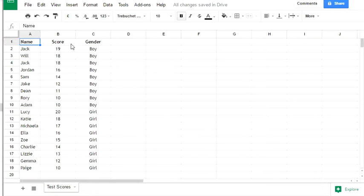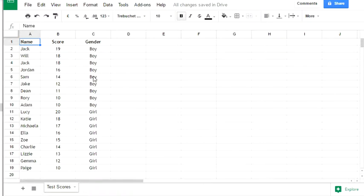Notice that the data has already been sorted by gender, so the first set of students are boys and the second set are girls.